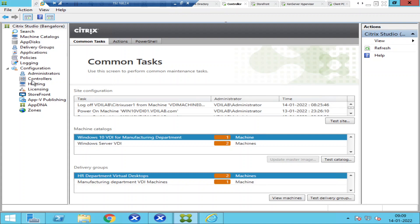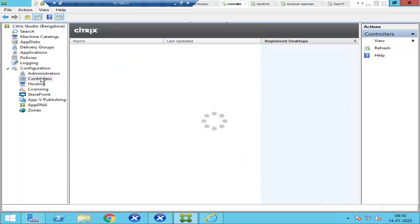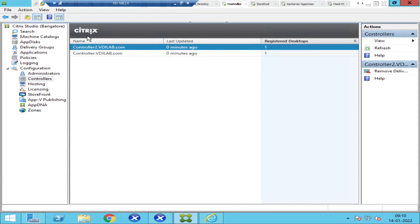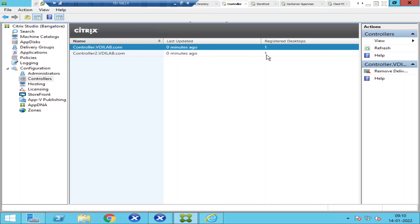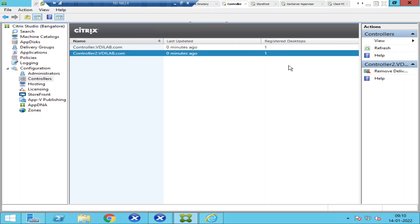A simple way to check whether machines are registering equally with controllers is by clicking the Controllers option on the left-hand side in Citrix Studio. In my lab environment I have two controllers: controller.bdilab.com and controller2.bdilab.com. One machine got registered with the primary controller and the other with the secondary controller, which means load balancing is happening properly.